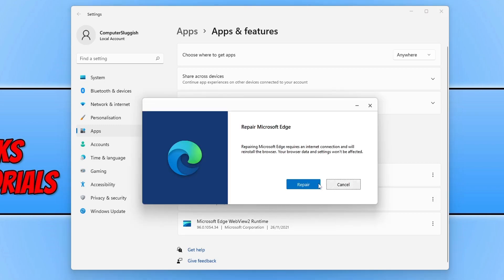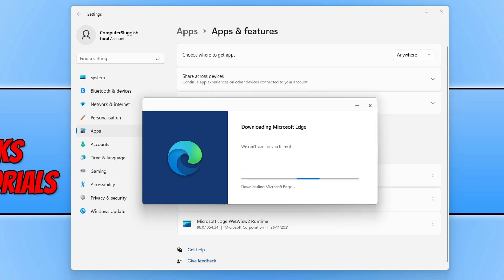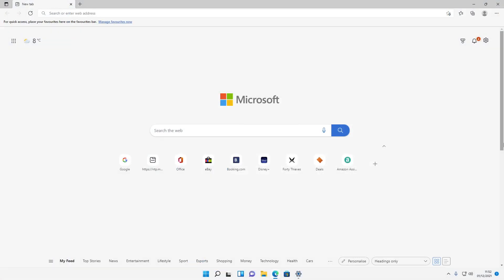Click on Repair — this will download and reinstall Microsoft Edge on Windows 11. Once that has finished, Edge will automatically open, and as you can see that has resolved the issue on my computer. But if you are still having problems with Edge not opening, continue with the next steps.